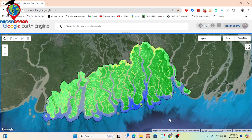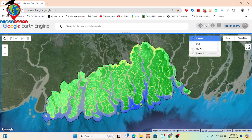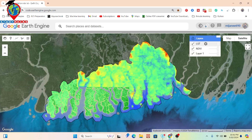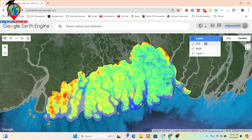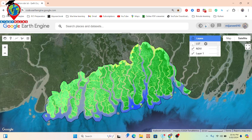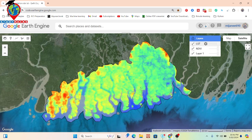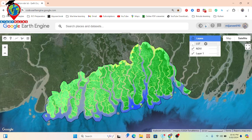Pearson correlation coefficient measures the linear relationship between two continuous variables. Here I use LST and NDVI. These two maps I already created for my region of interest. I will apply the Pearson correlation and calculate the coefficient value. The r value ranges from negative one to positive one. When r equals one, it means a perfect positive linear relationship; when r equals negative one, it means a perfect negative linear relationship.